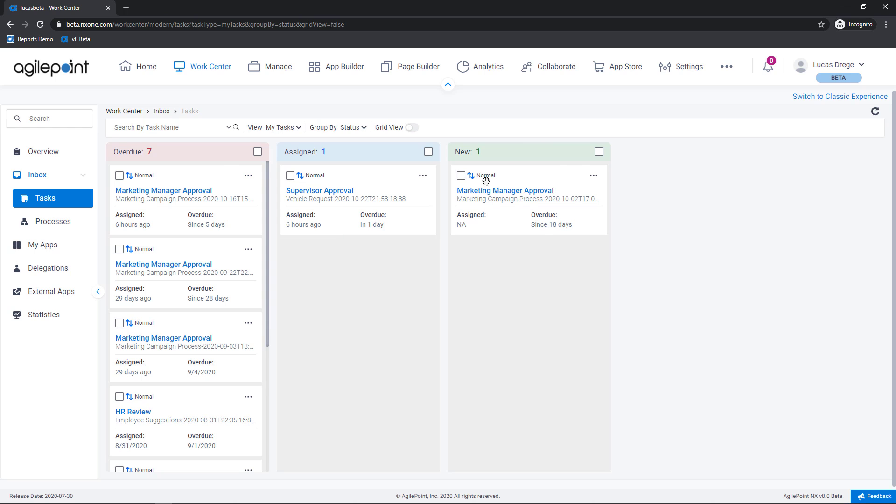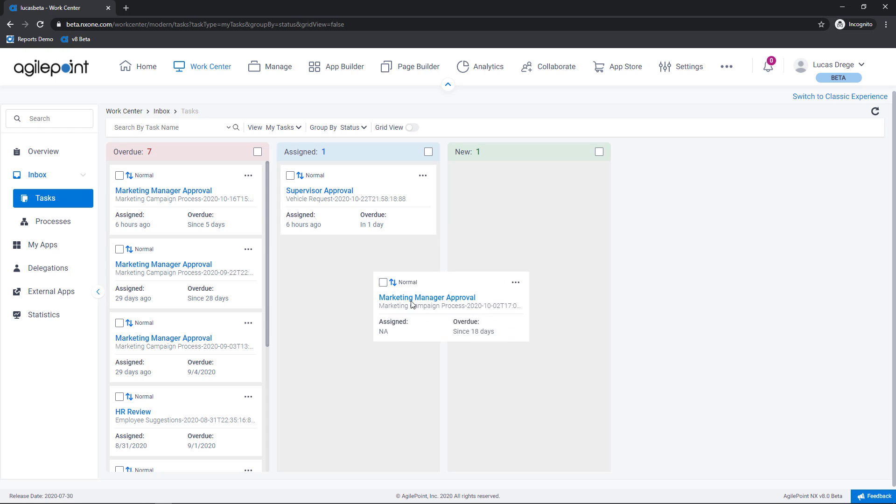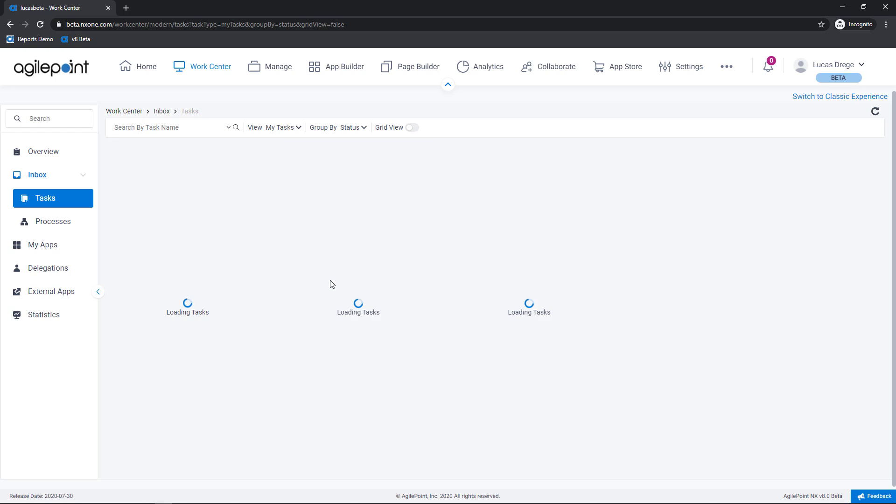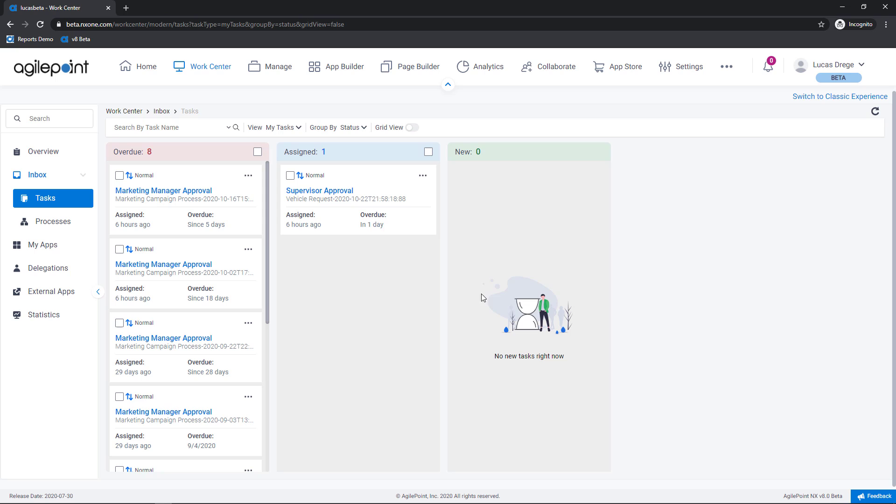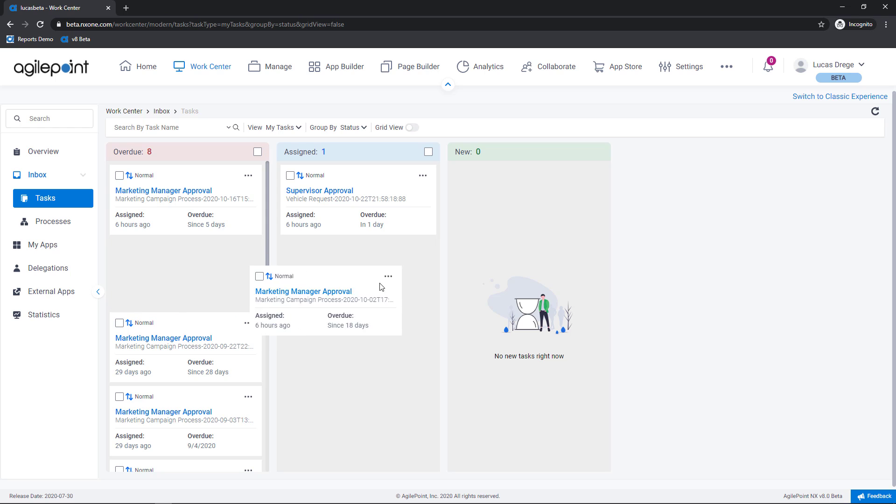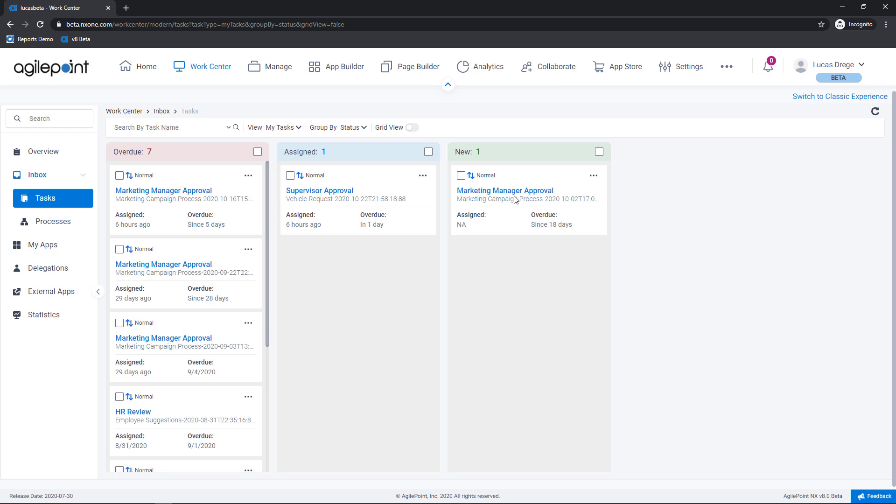Now for this marketing manager approval task this is showing in a status of new which means that this task has been assigned to a group of users. So this task has yet to be taken. So what I can do here is just drag this into my queue. It's going to drop off my colleagues task list here. And if I decide I don't have time to work on this I can just go ahead and grab this and release it back to the pool.